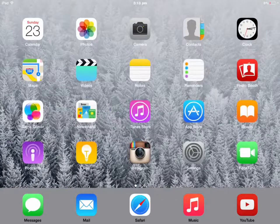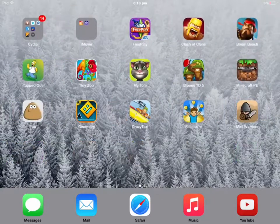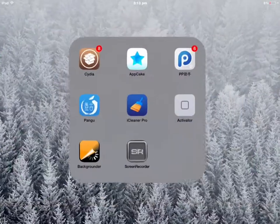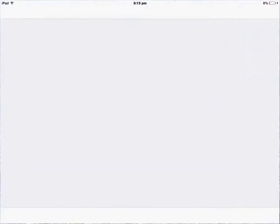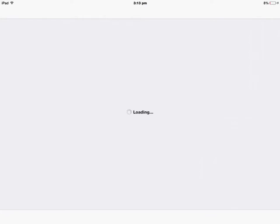Hi guys, this is Ryan and we're back. Today I'm going to show you how to get Display Recorder for iOS 8.